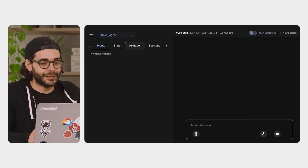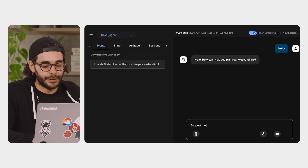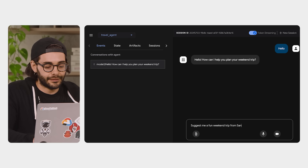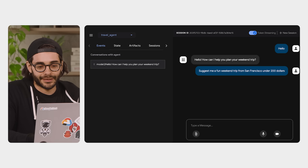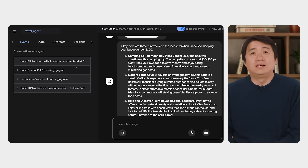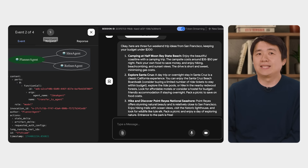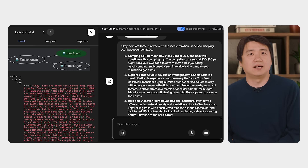Let's give our planner agent a task: suggest a fun weekend trip from San Francisco under $200. And there we go — we got a response. Now, if you're a developer, you want to know what's happening under the hood. The event tab shows the agent's workflow and how it decided to use the sub-agents. Here you can see that the parent agent delegated to gather ideas and do a budget check.